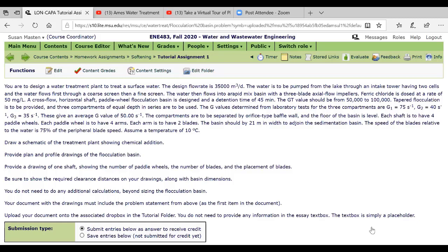Okay so basically it's very similar to what we did in class. What I'm asking you to do is I'm not asking to go through all the calculations. I'm asking you to draw a schematic of the treatment plant showing chemical addition. So I'm asking you to take the words that are given here and do a drawing.